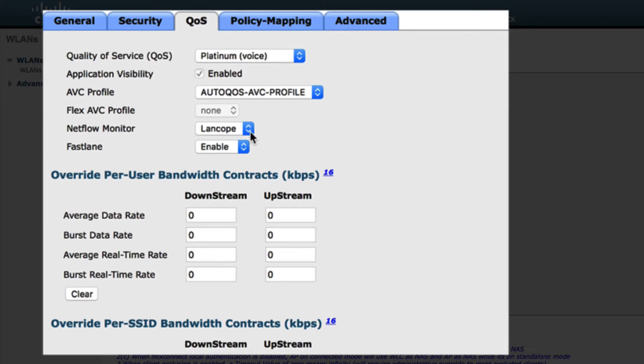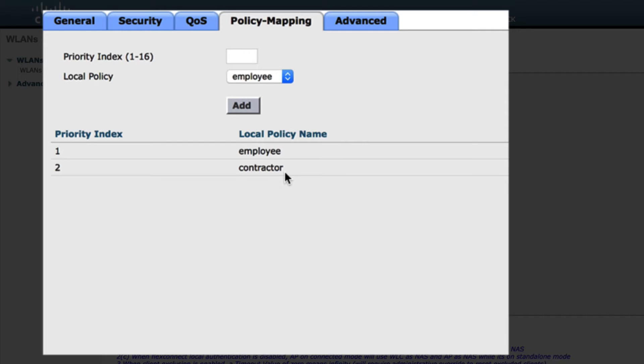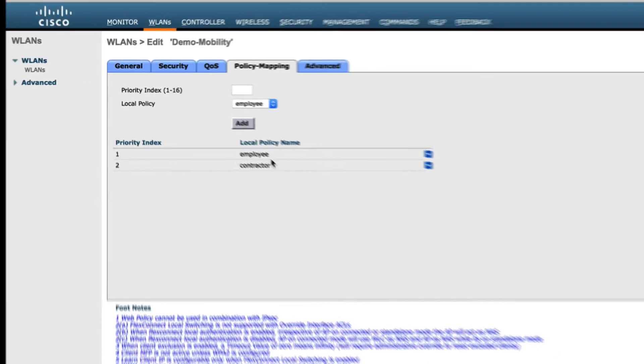For network security monitoring, data traffic is generated using NetFlow and being sent to StealthWatch. For segmentation, a combination of dynamic and local policies are hardened with the help of Identity Service Engine to differentiate users, such as contractors, employees, and their access privileges.